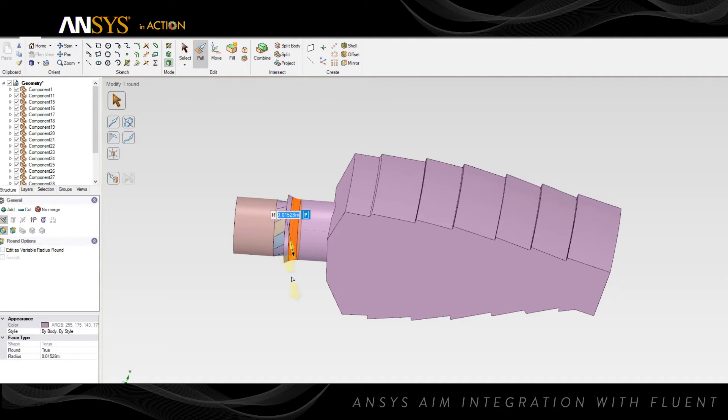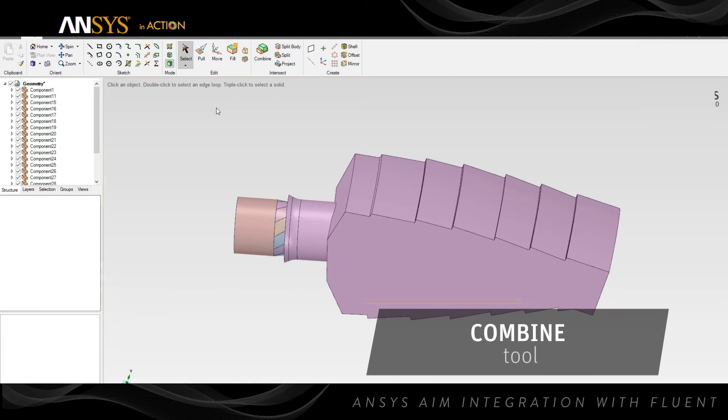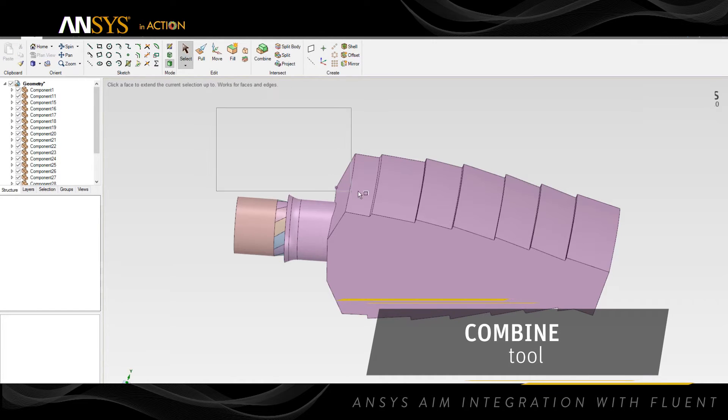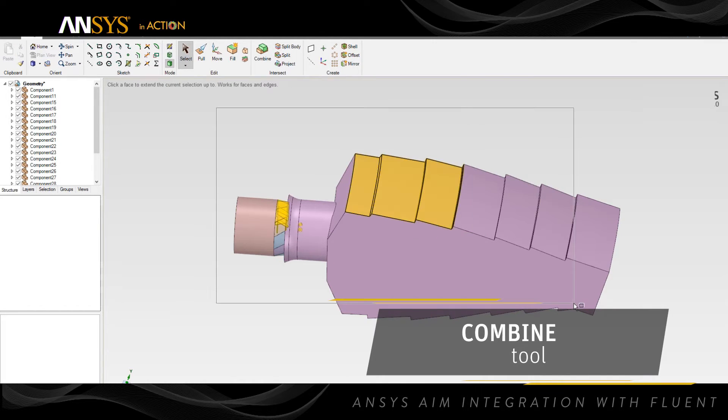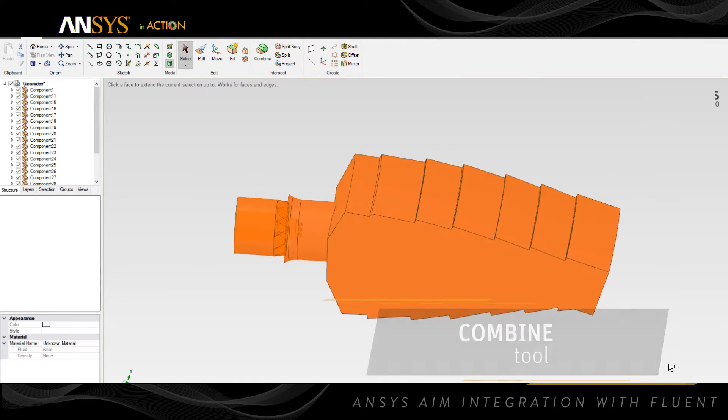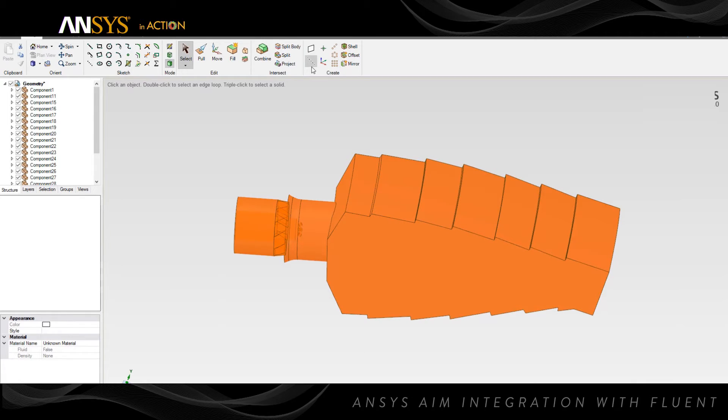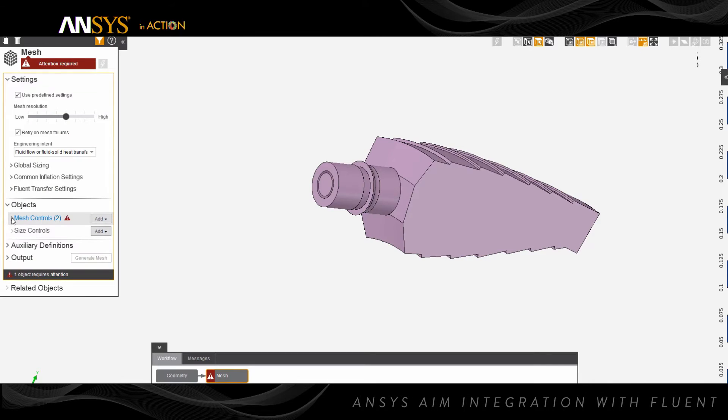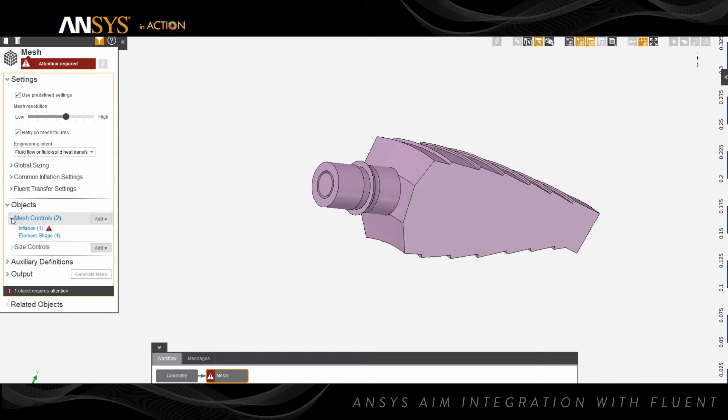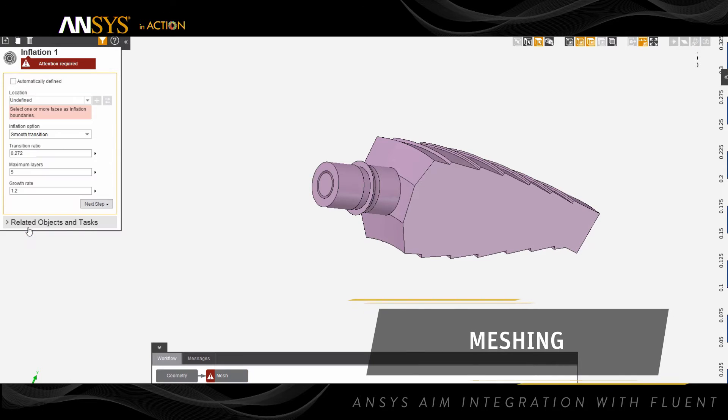To ensure a contiguous geometry, we use the combine tool to merge all of the components into a single body that's ready for meshing. Once we've completed all of our geometry editing, we simply close the geometry window to return to our AIM workflow.